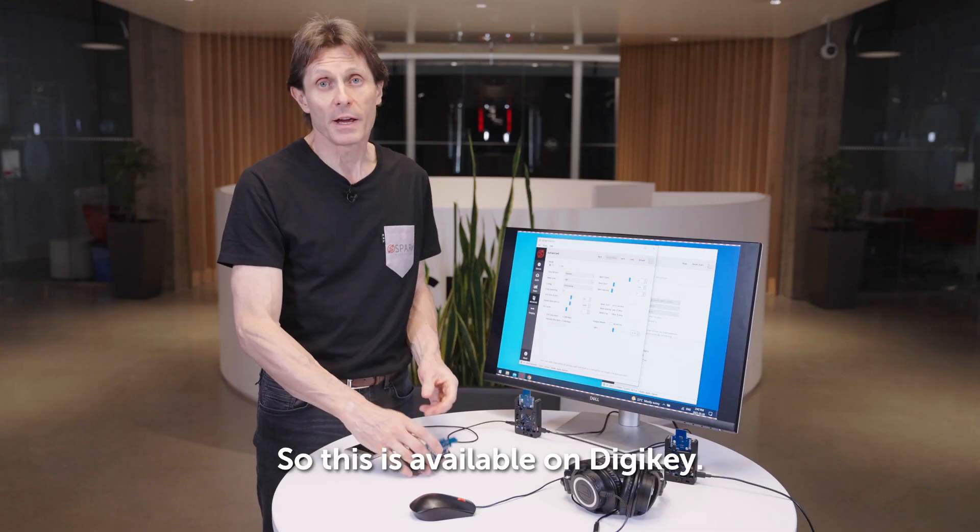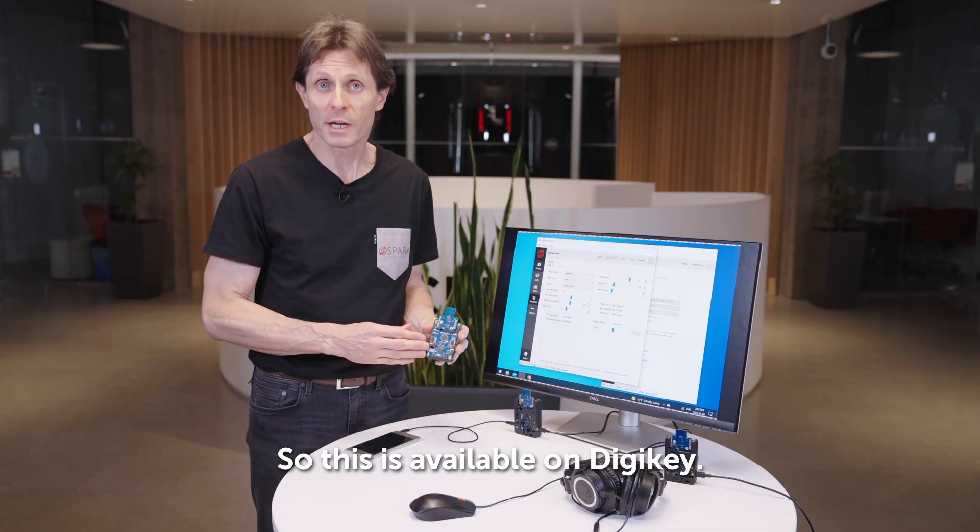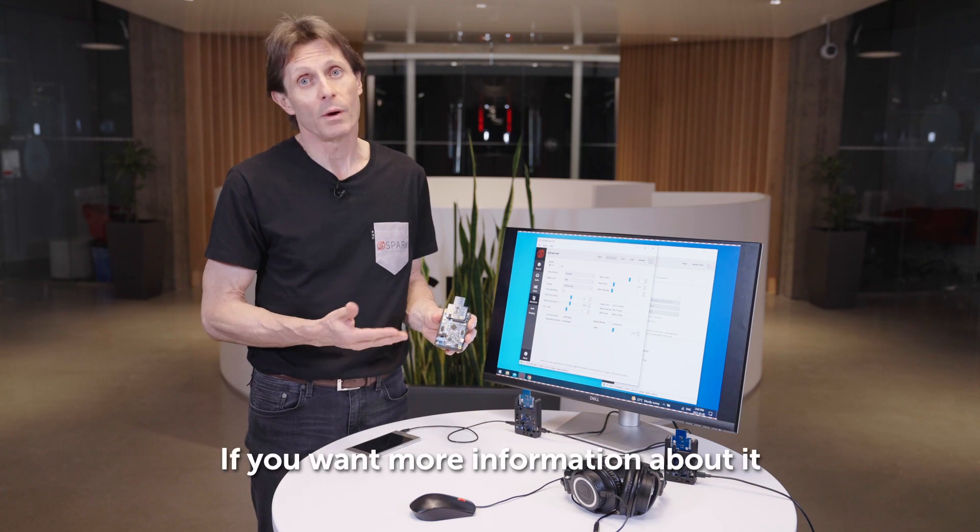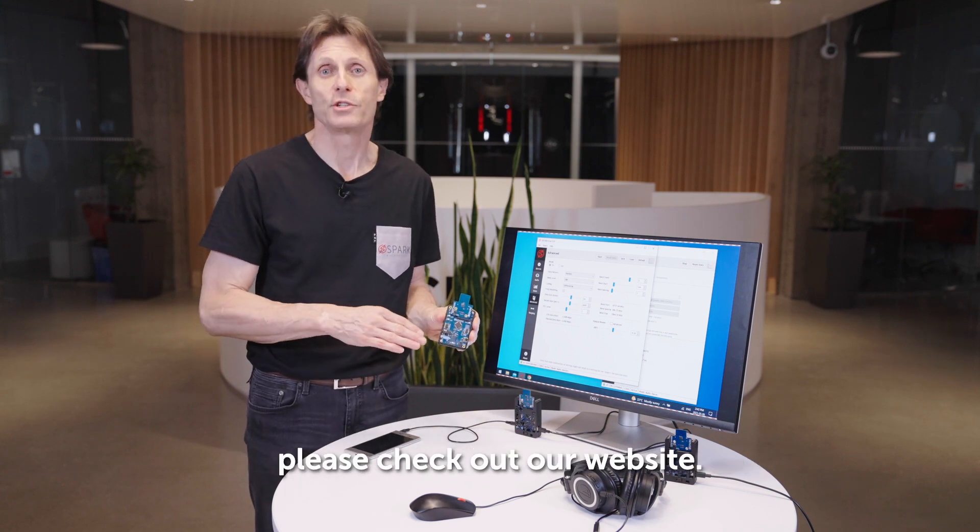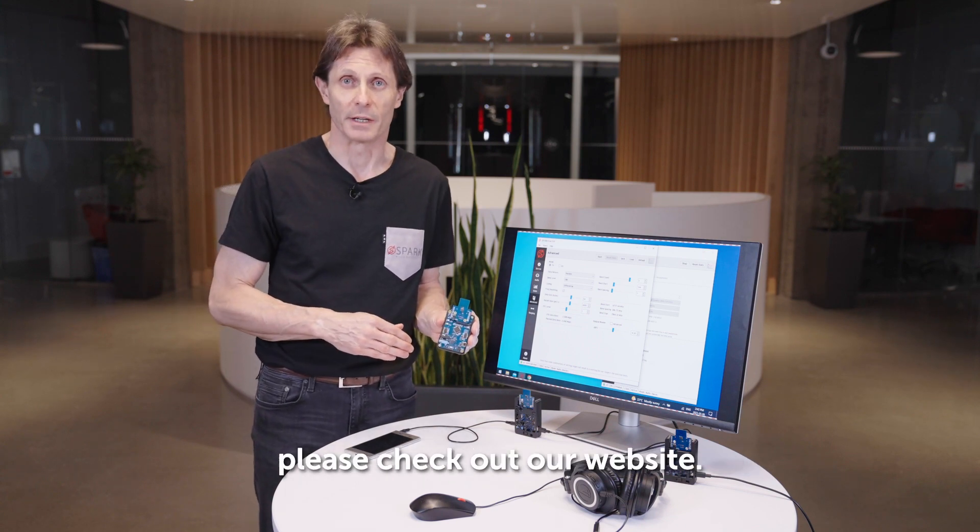This is available on DigiKey. If you want more information about it, please check out our website.